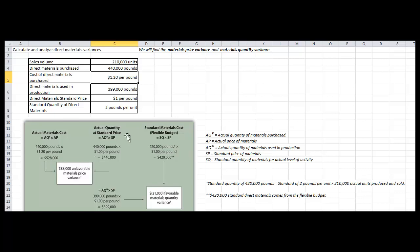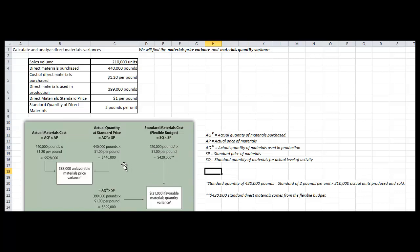For the actual quantity at standard price, we are taking the same AQP and multiplying it times SP, which is the standard price of materials. So we are taking the 440,000 pounds times the direct materials standard price of $1 per pound. For those two values, we find the difference or the variance, and that tells us whether we have a favorable or unfavorable materials price variance.